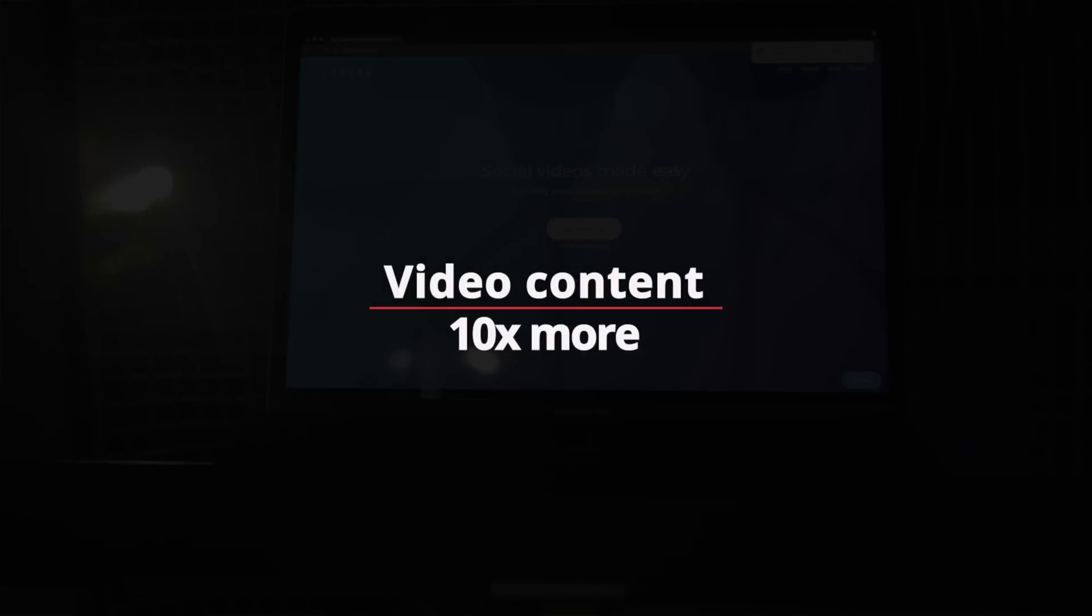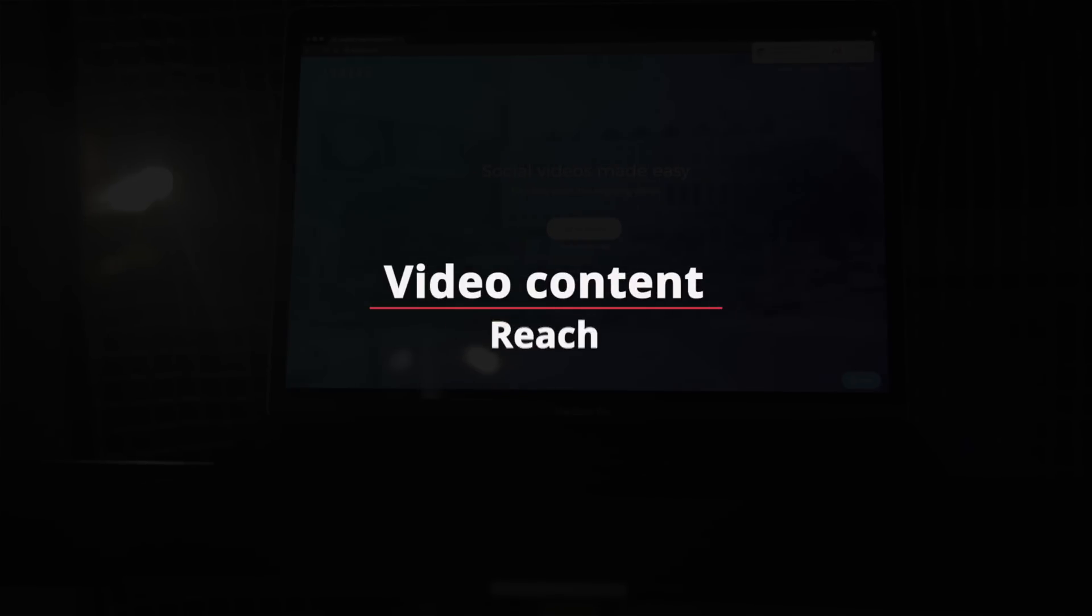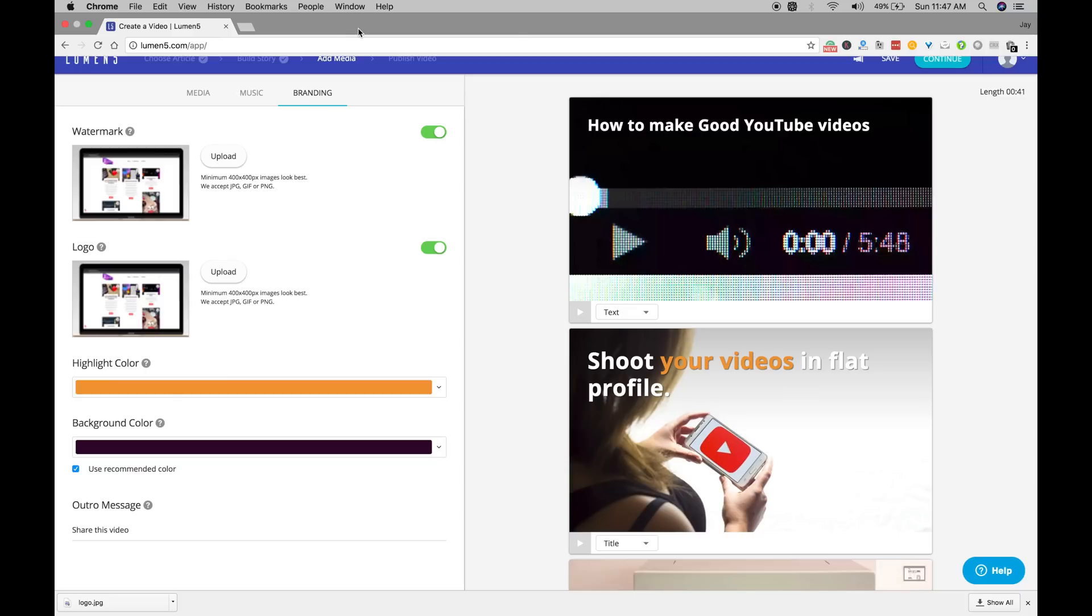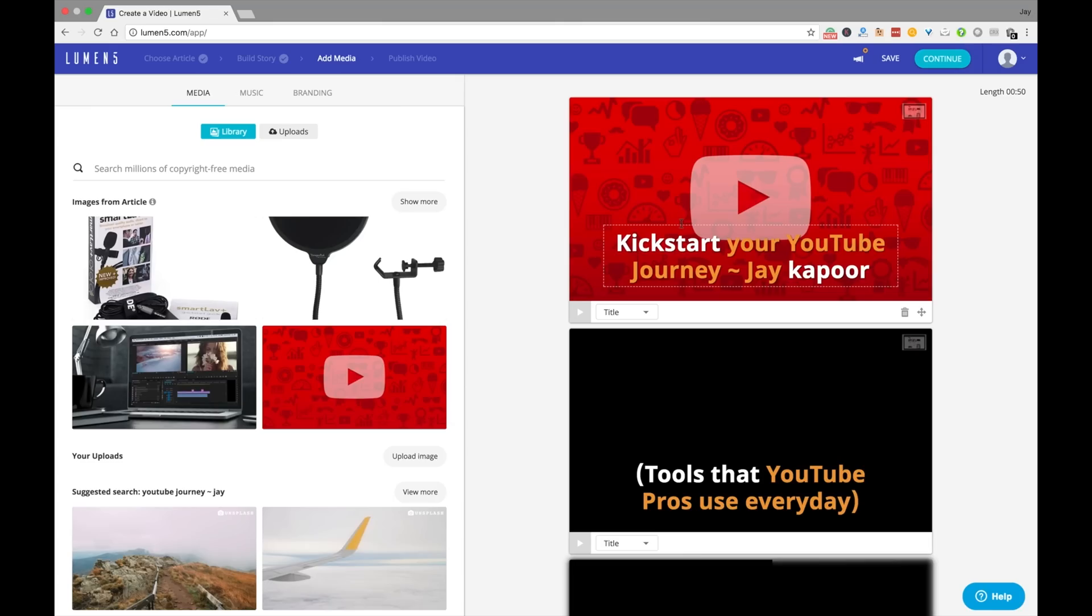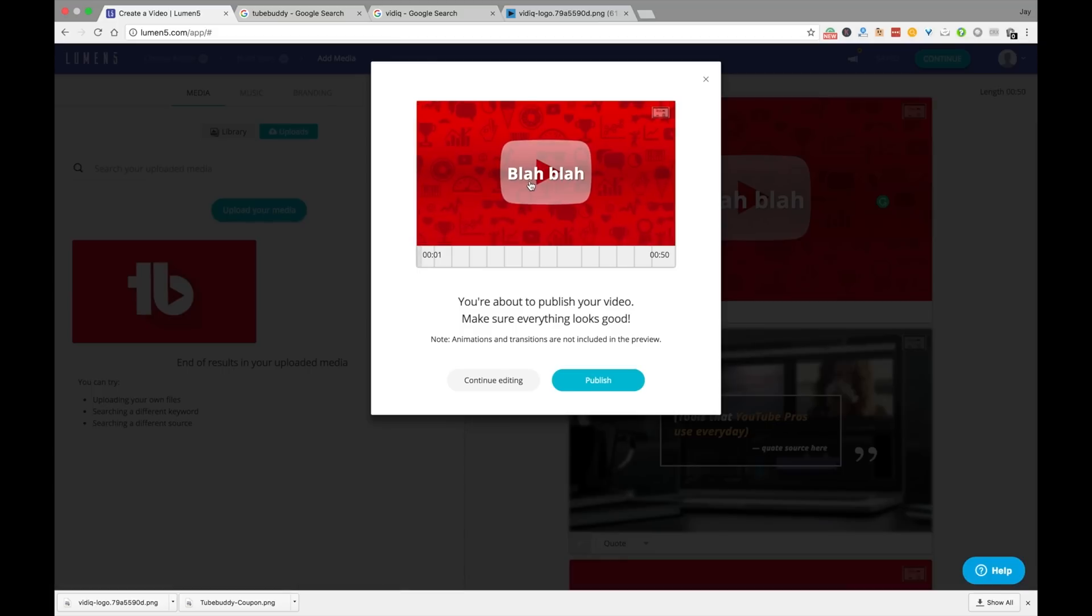Have you ever thought how interactive or appealing every single one of your blog posts can be if you just include a short video or a teaser to attract more viewers?